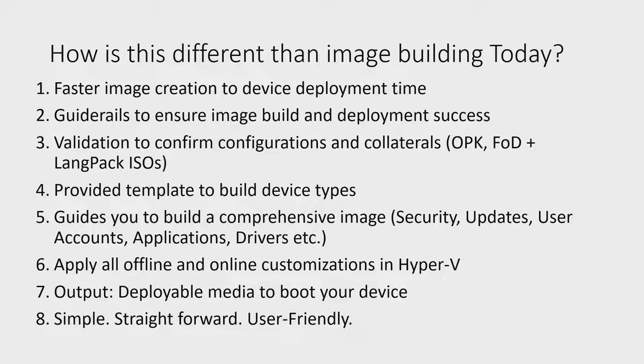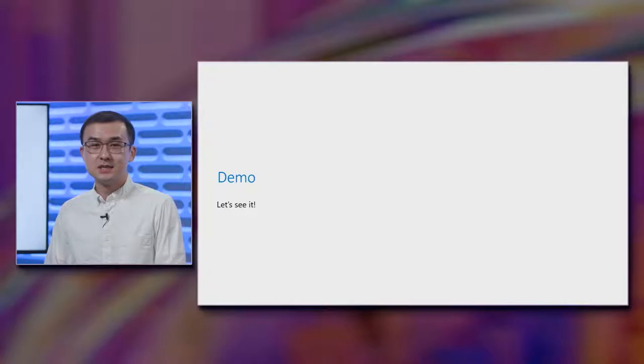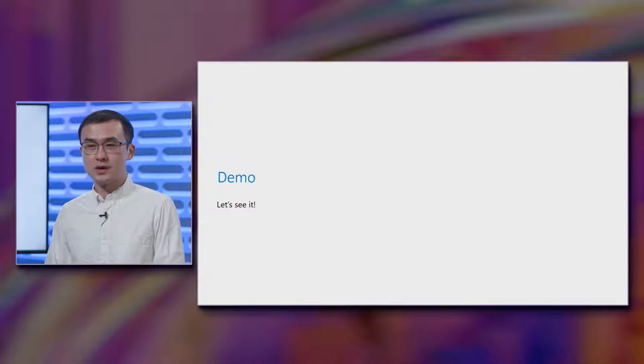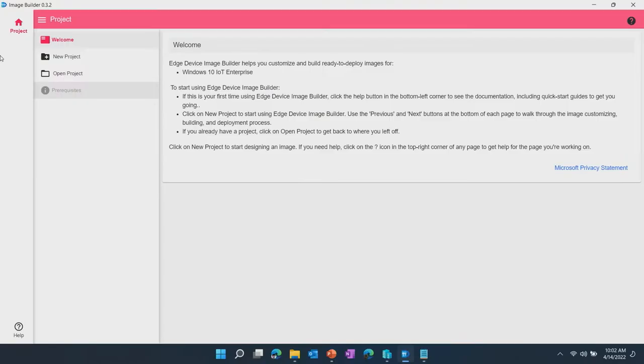Last but not least, this is done in a similar straightforward way designed to put users front and center. So with all of that overview done on EDIB, let's go ahead and dive in and take a look at the tool itself in a demo.